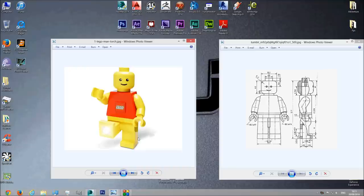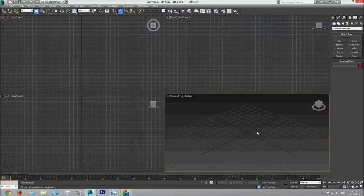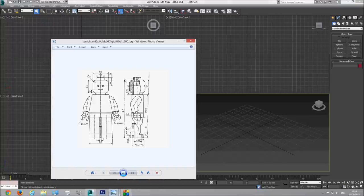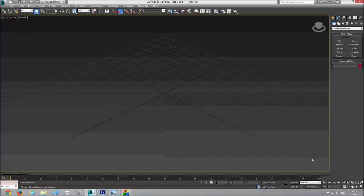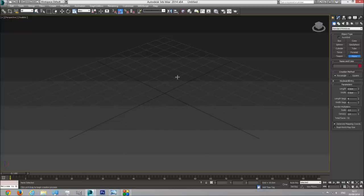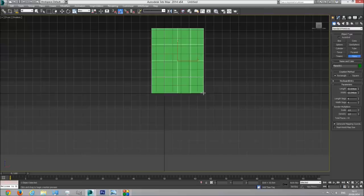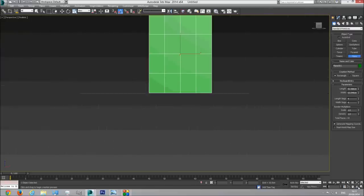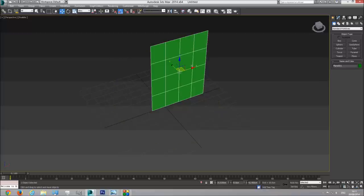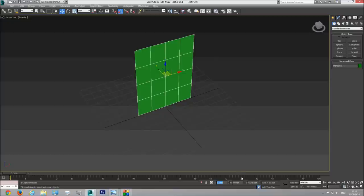So let's start with this guy. First thing, I have a blueprint here. I will include this blueprint in the comment section so you can download it and use it with this tutorial. I'm going to insert this blueprint into 3D Studio Max so we can build off it. So first thing I'm going to do is create a plane in the front viewport. Then I'm going to go to perspective, center it in the x-axis and center it in the y-axis.